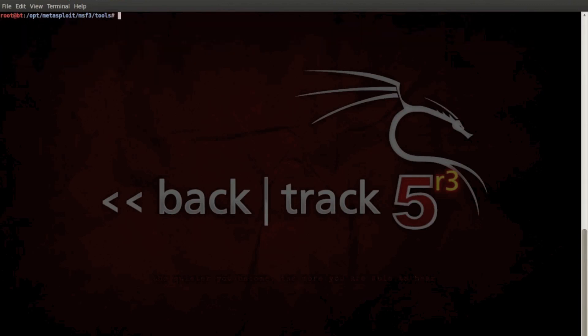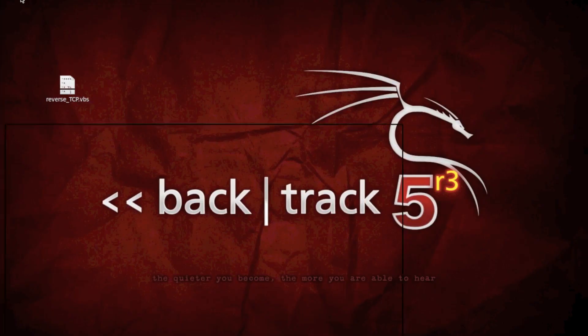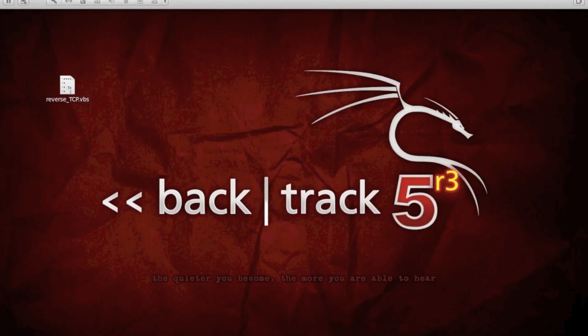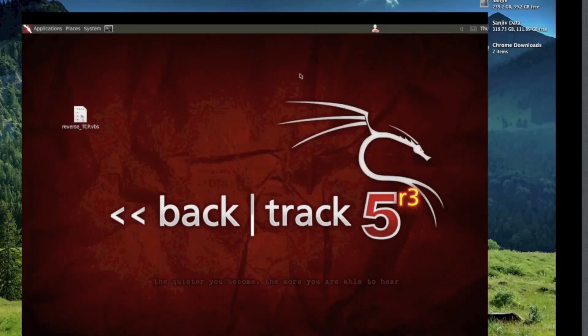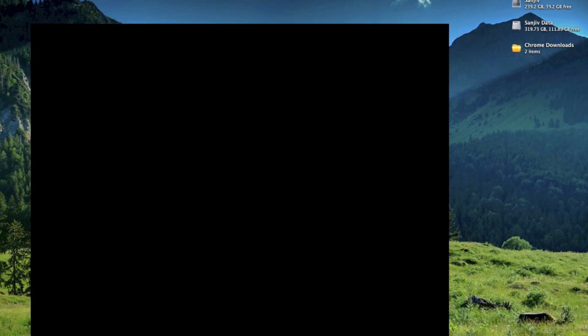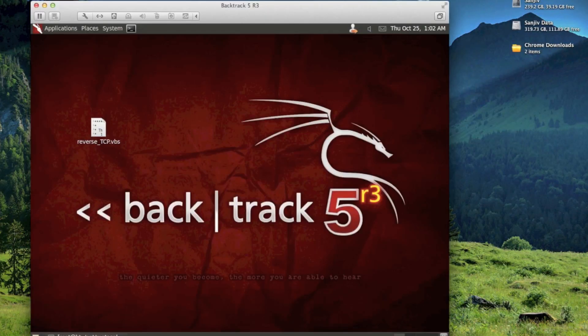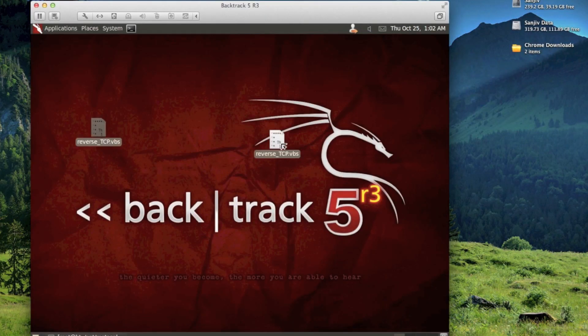And we're pretty much done on our Backtrack machine for now. I just need to import this into a Word document, which is on my host machine. And we're actually going to have a look at this VBS script as well.